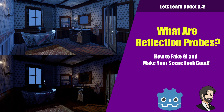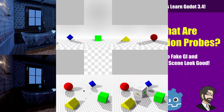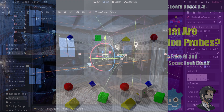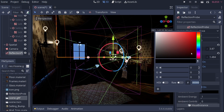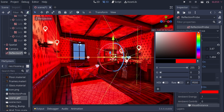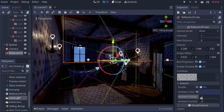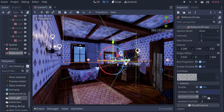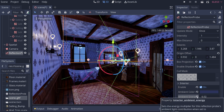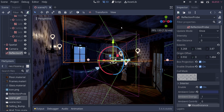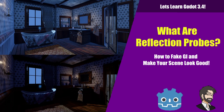Hey guys, this is Mitch with FinePointCGI and today we're going to talk about reflection probes. We're going to talk about what reflection probes are, why you might want to use them, how they work, and then go through all the different options that reflection probes have inside of Godot.